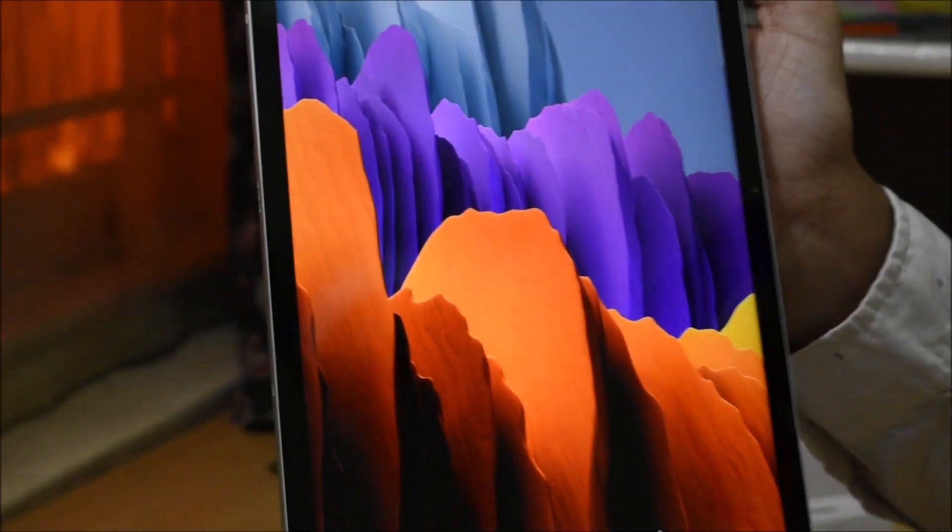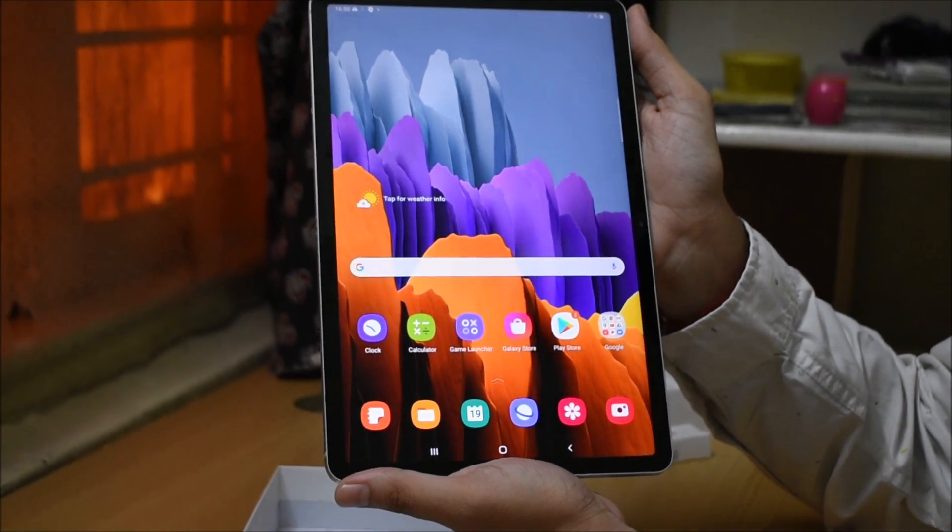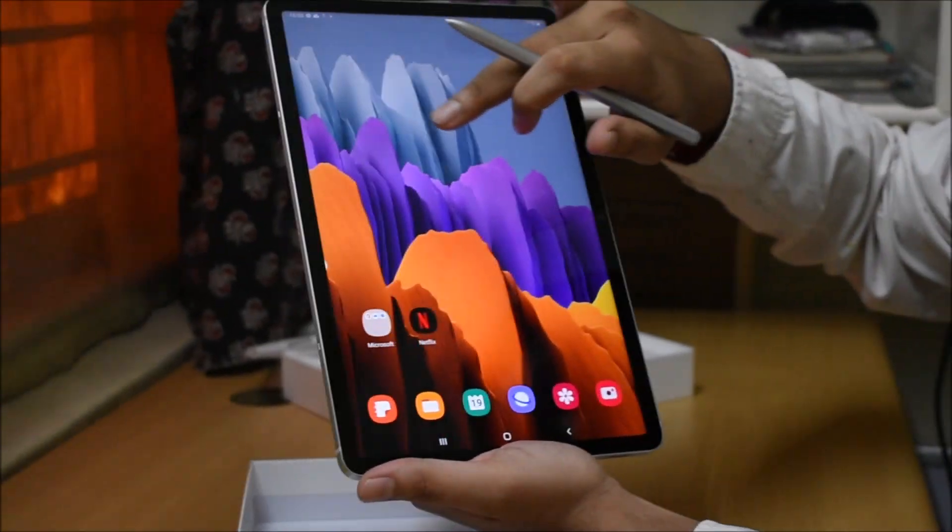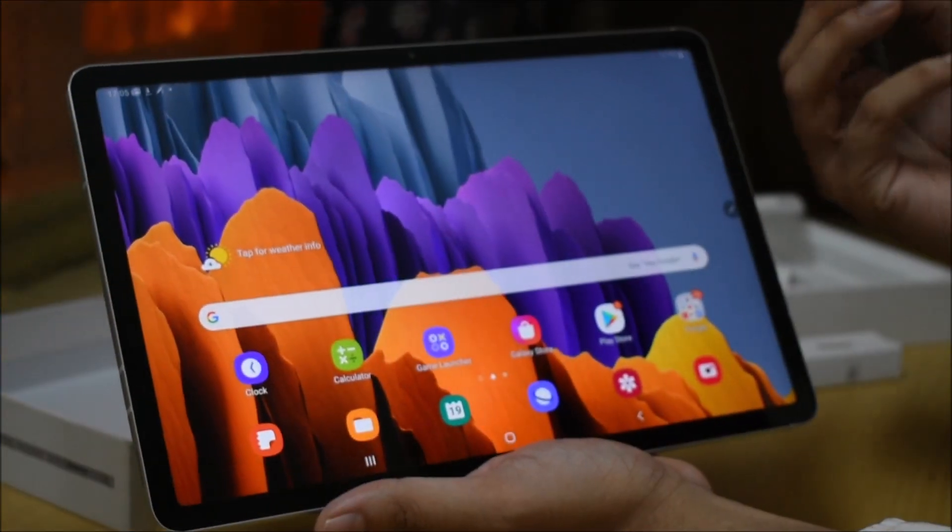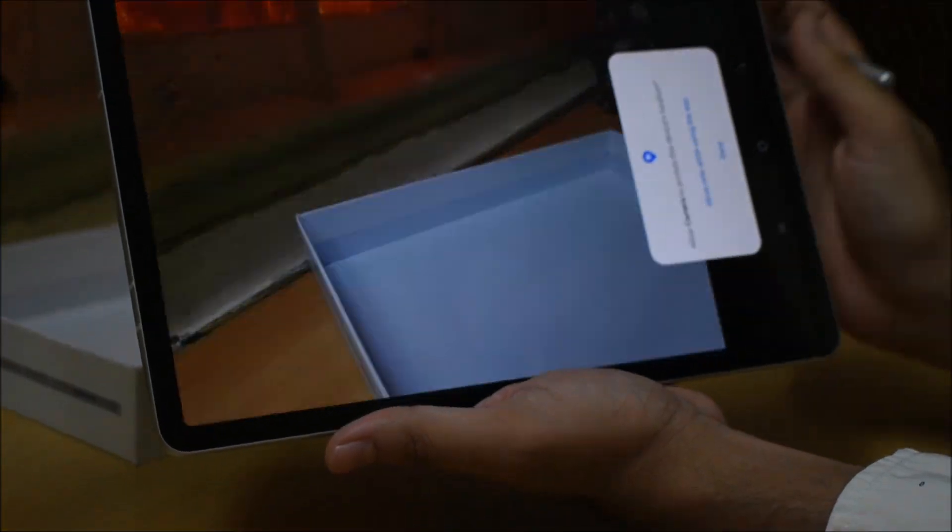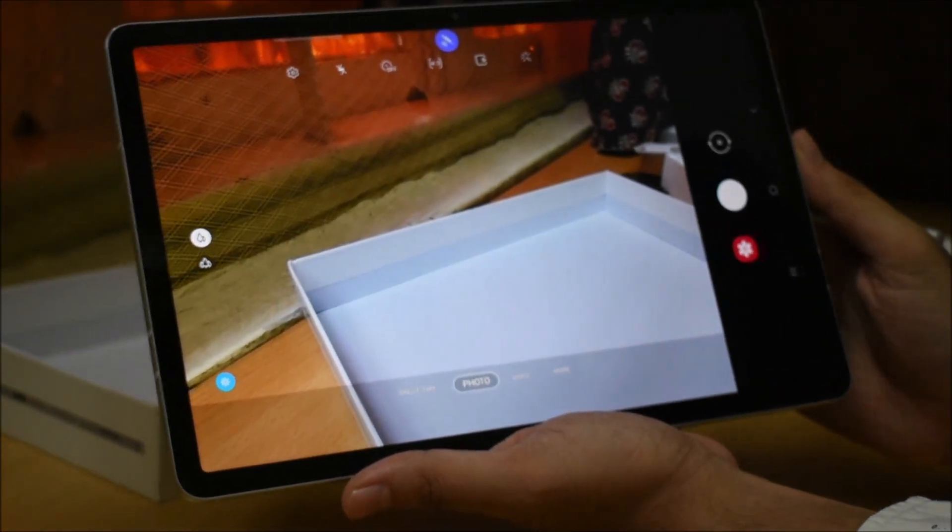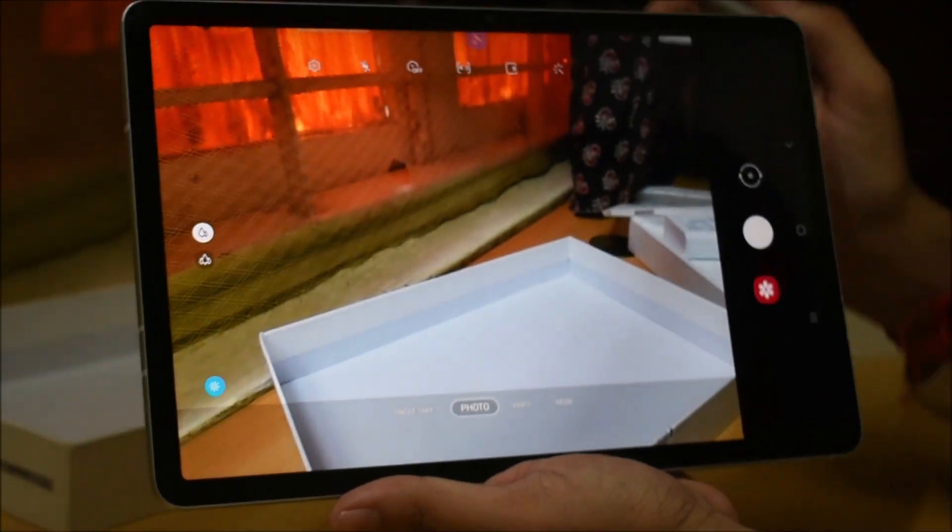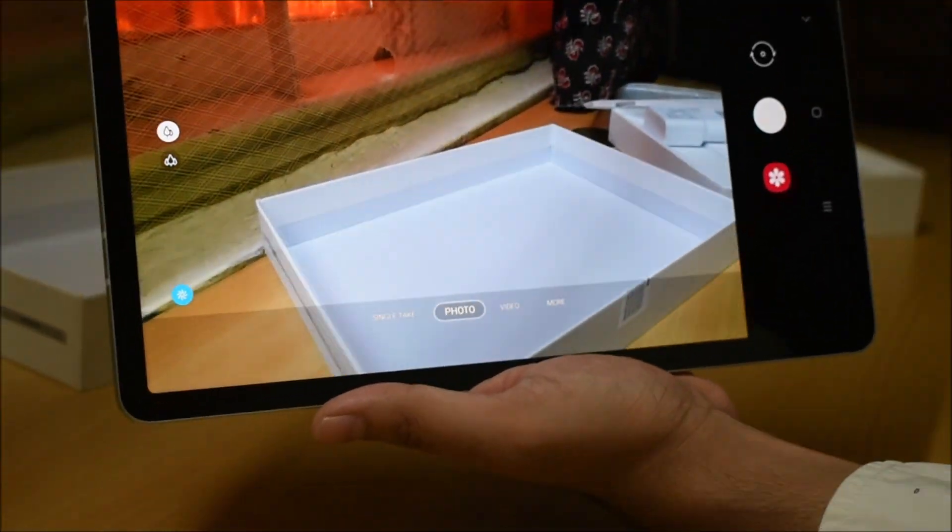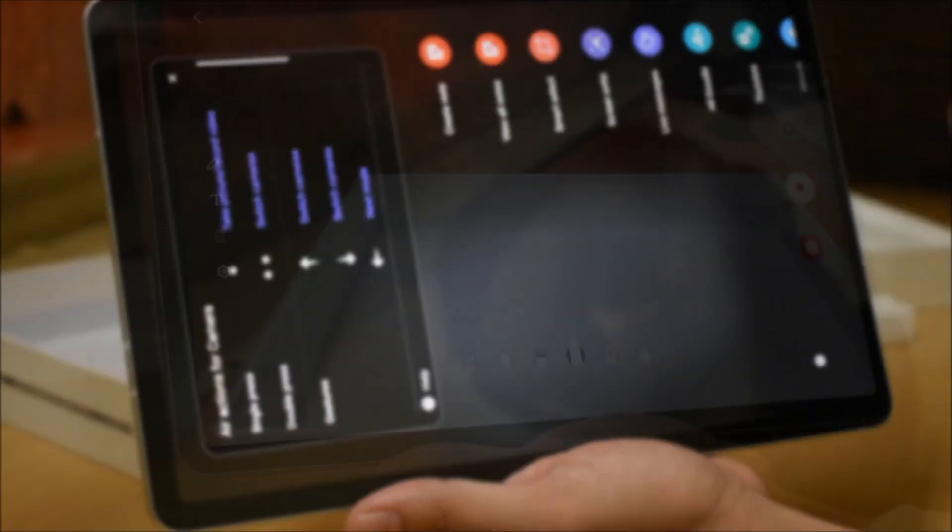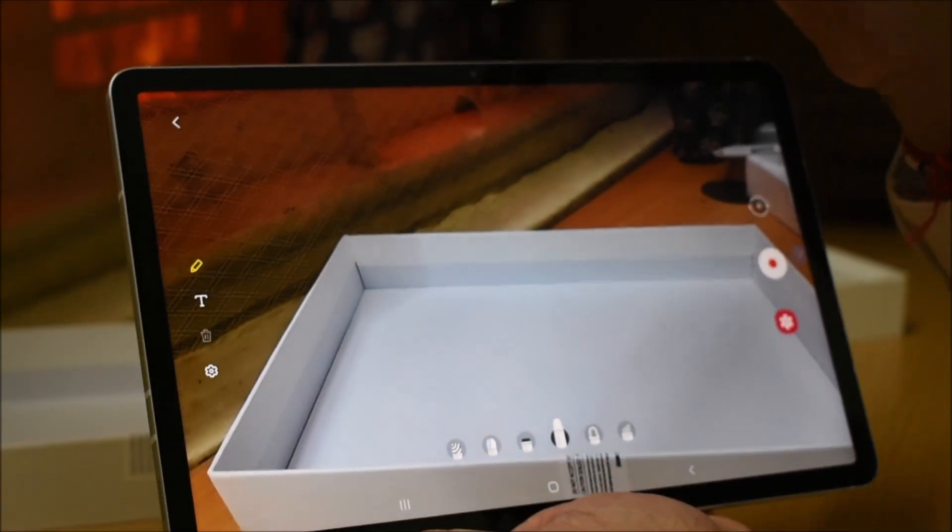You can see the 11 inch full HD screen. Now let's talk about the camera. We have dual cameras, one 15 megapixel and another 5 megapixel secondary camera. The front camera quality is very good.